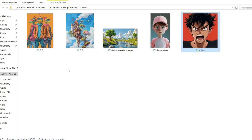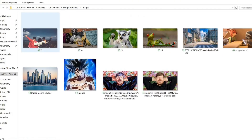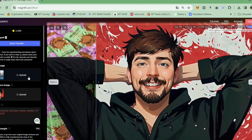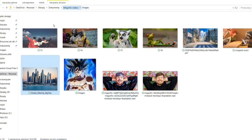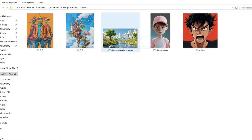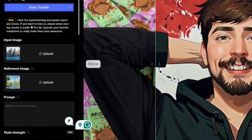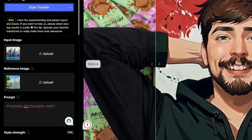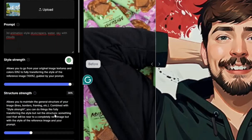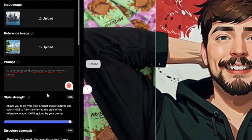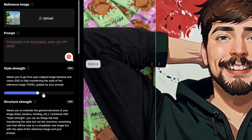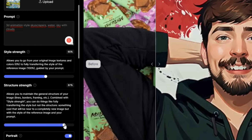Let's try another example. I'm grabbing a photo of the Dubai Marina skyline and uploading it. For the reference image I'm choosing a 3D animation style image. In the prompt I'll describe: 3D animation style, skyscrapers, water, and sky with clouds. I don't want a totally different image, so Style Strength around 60 and Structure Strength around 90 again.